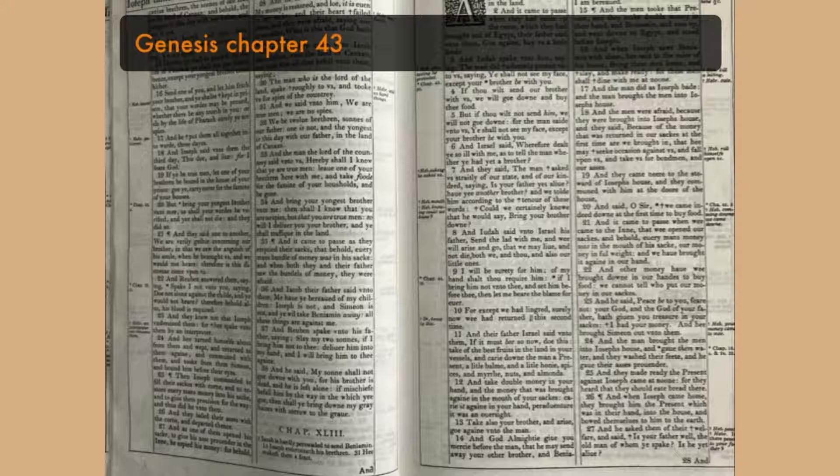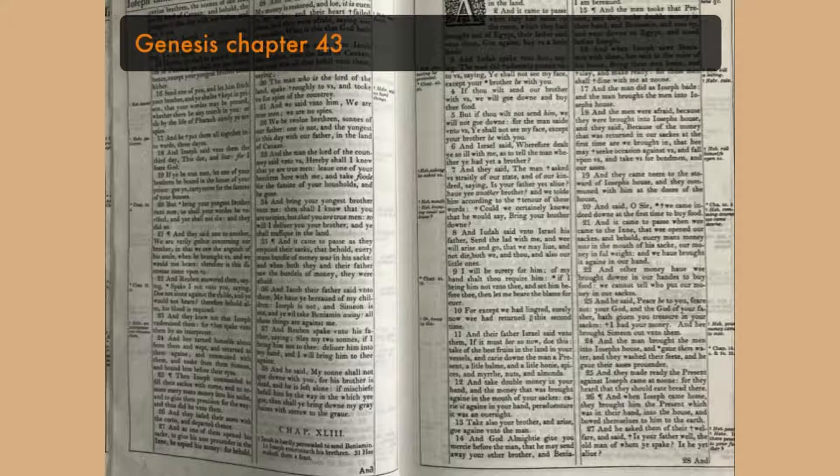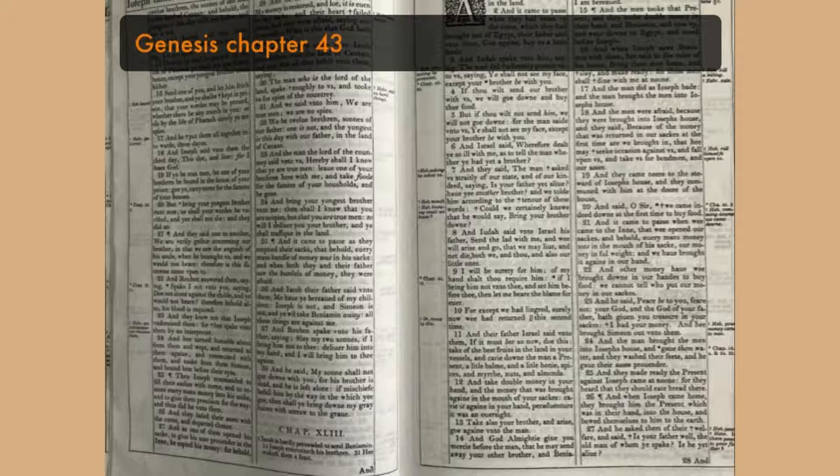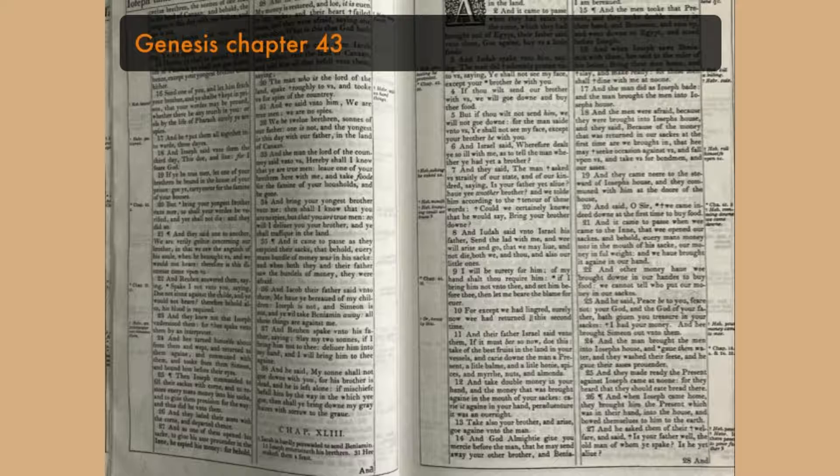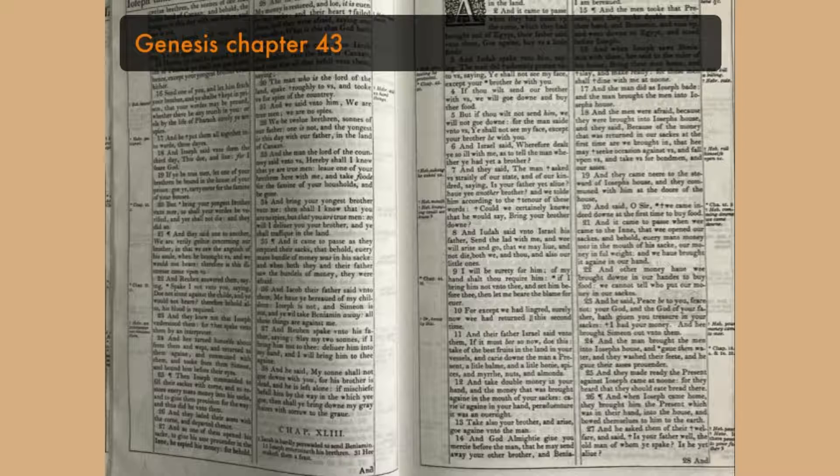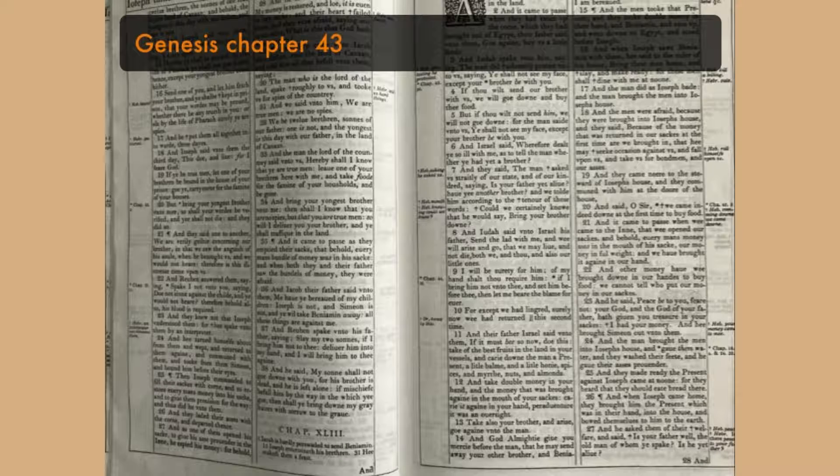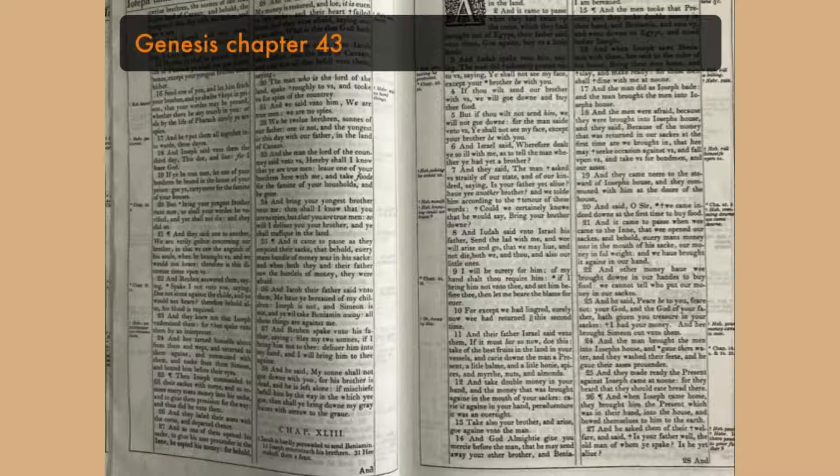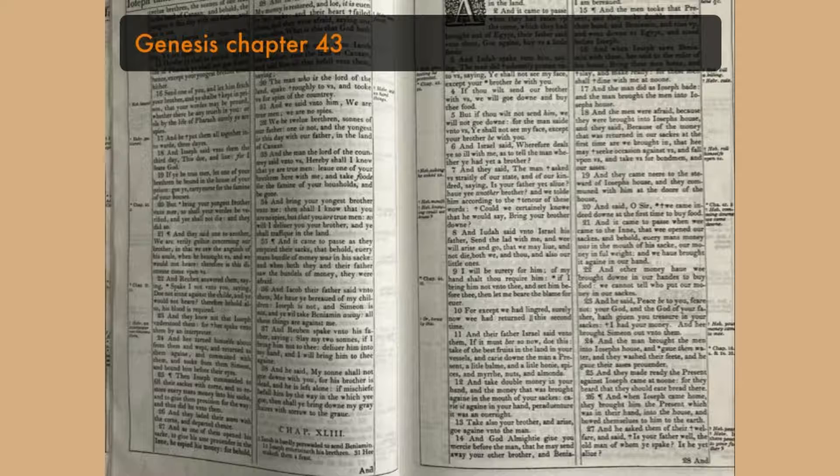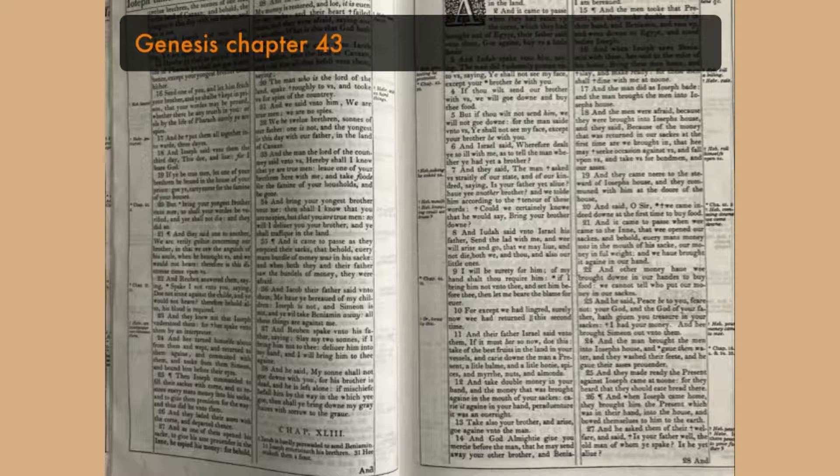And they set on for him by himself, and for them by themselves, and for the Egyptians, which did eat with him by themselves, because the Egyptians might not eat bread with the Hebrews, for that is an abomination unto the Egyptians. And they sat before him, the firstborn according to his birthright, and the youngest according to his youth. And the men marveled one at another.